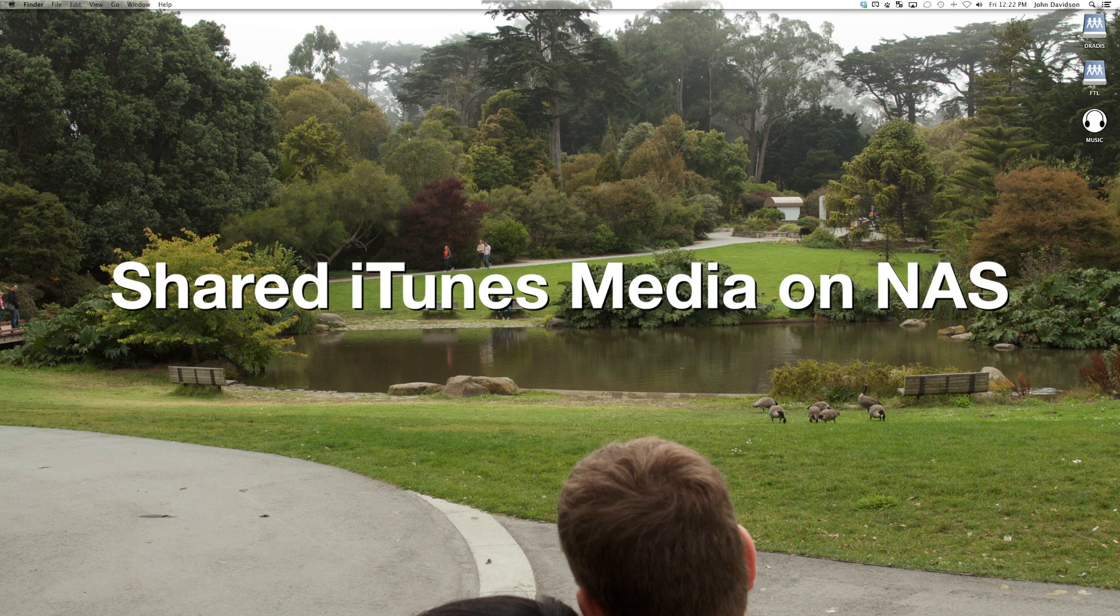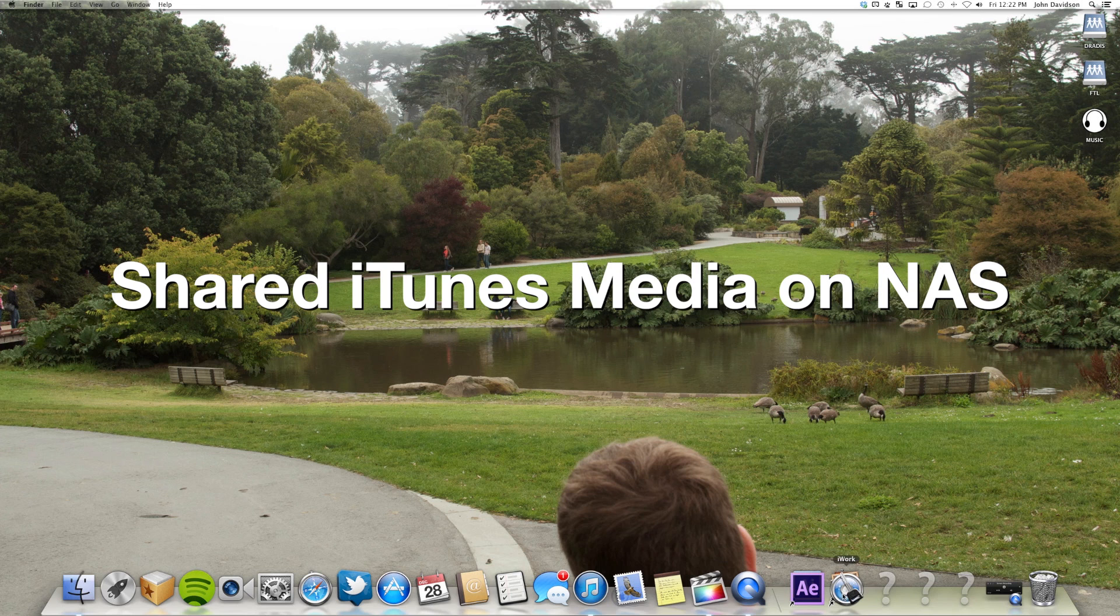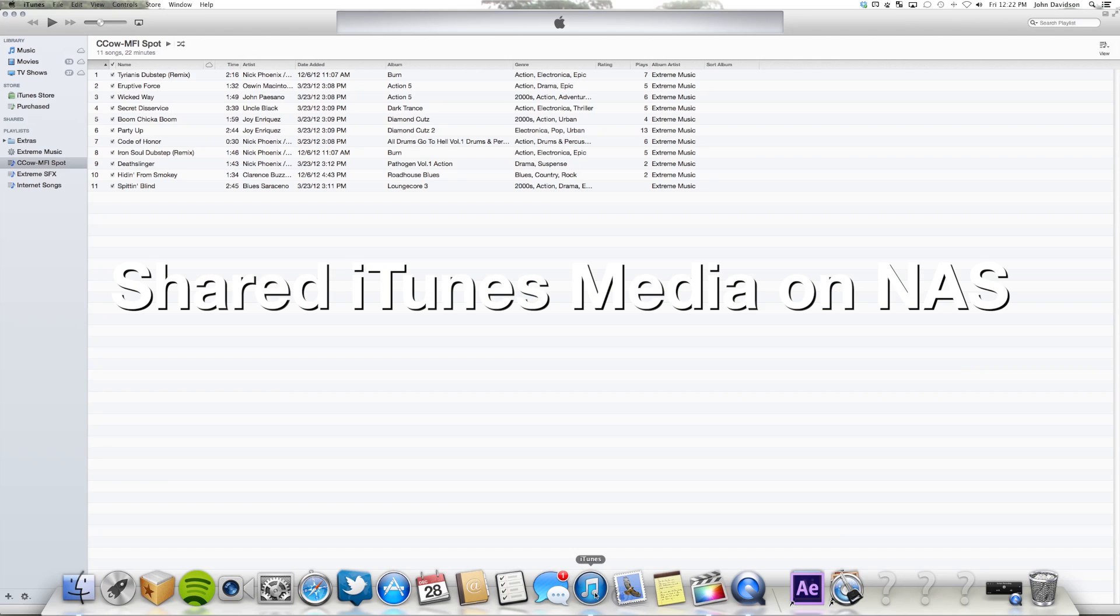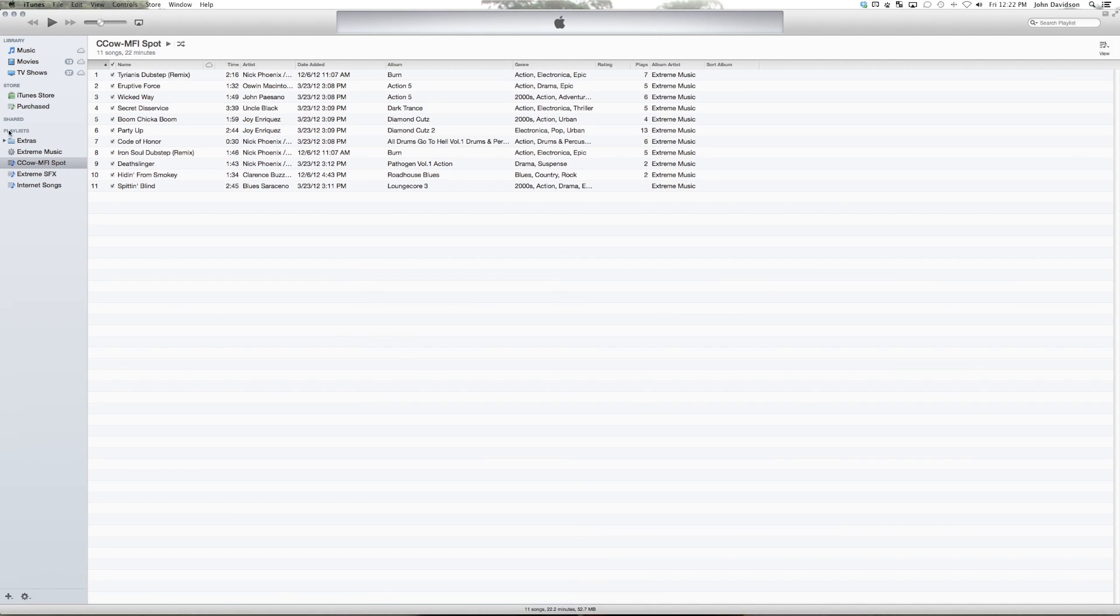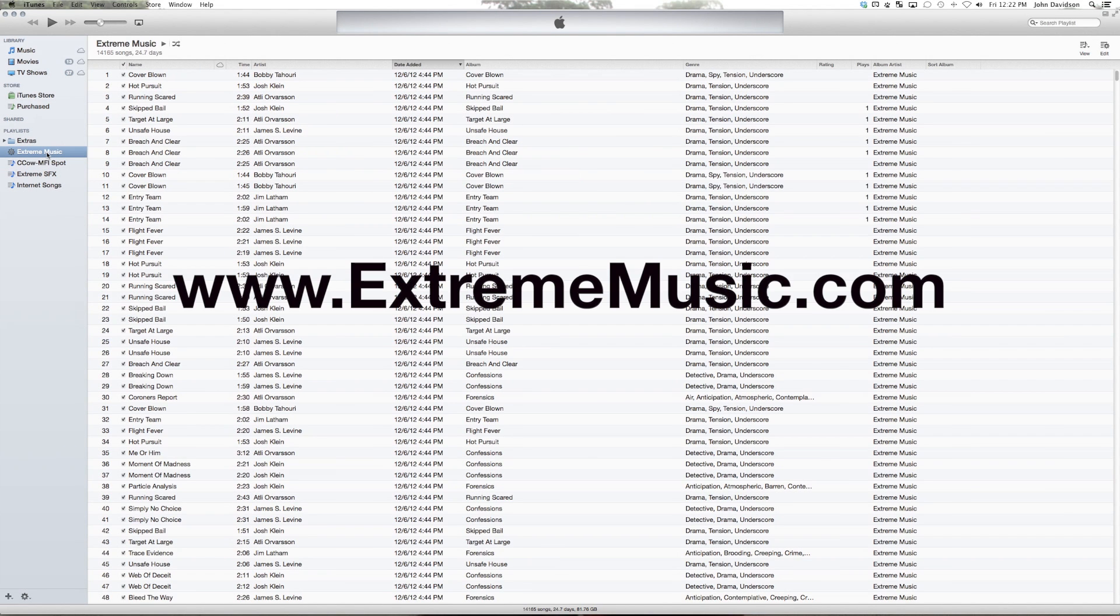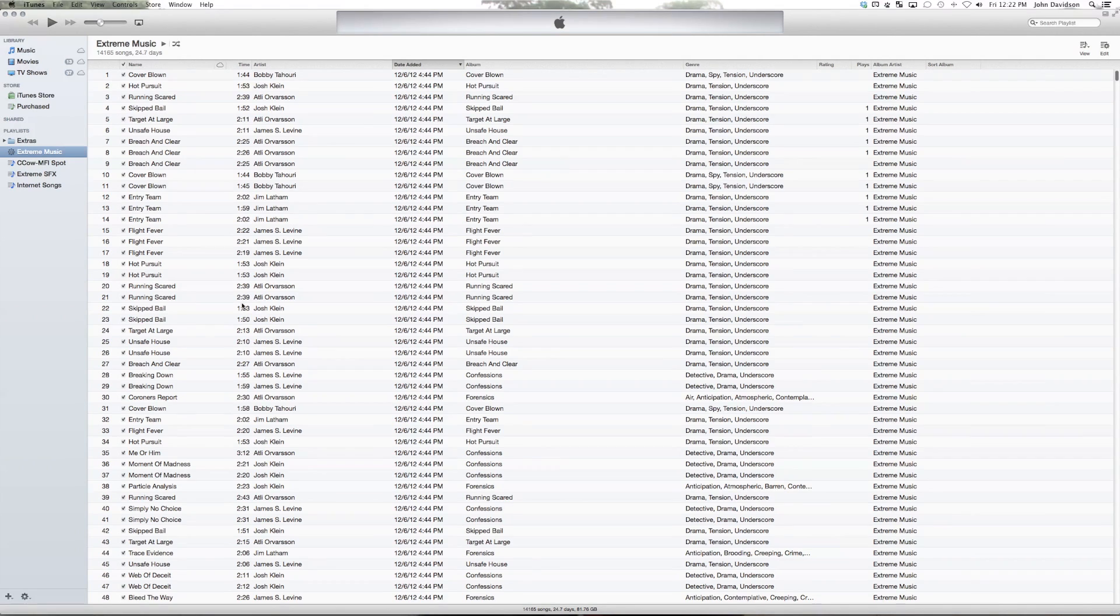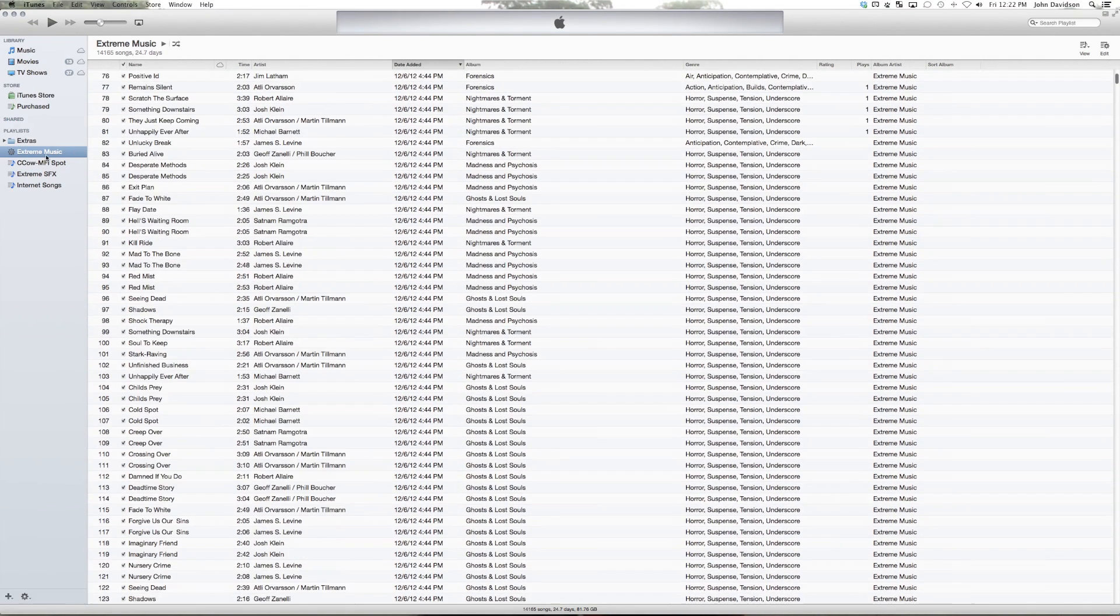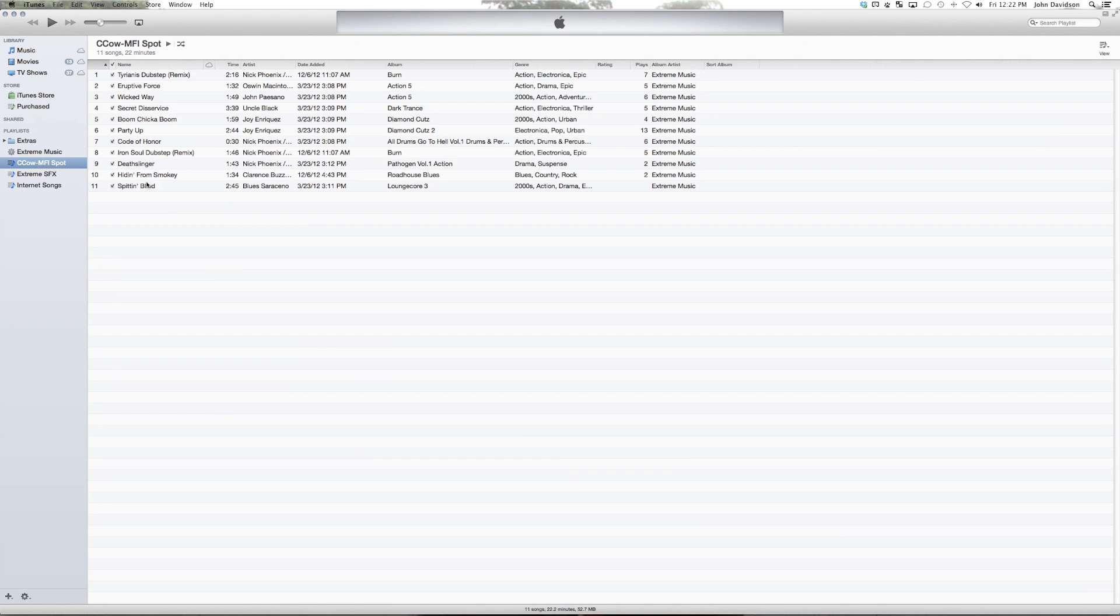One other cool thing we're doing is we share our iTunes media library on a server. So we keep our Xtreme Music who has been kind enough to let us use their music throughout this tutorial and show how we use their music with Final Cut Pro 10. So thanks Xtreme. You guys rock. What we've got here is an iTunes library. We've got a smart playlist for Xtreme Music, and then we have a playlist for this project that we're doing today for you guys.